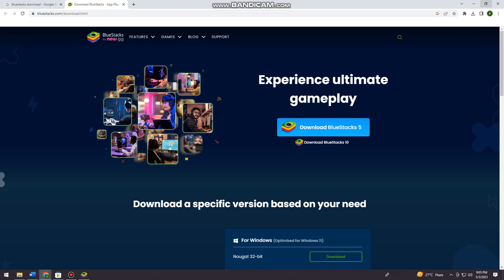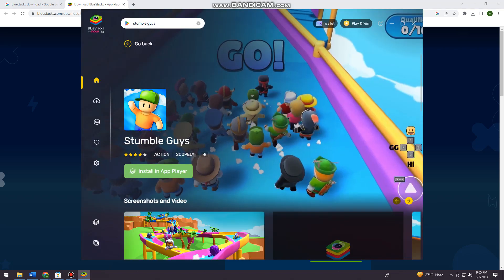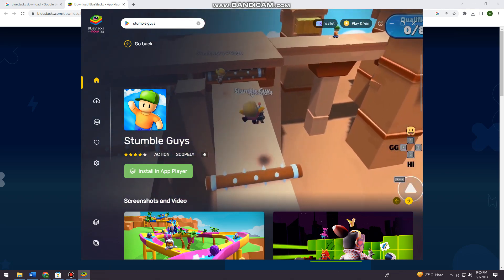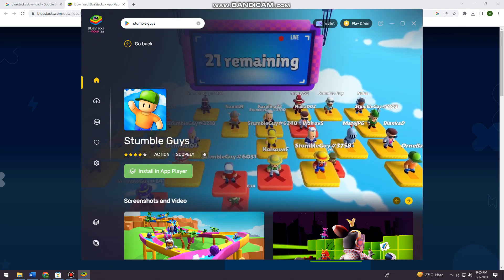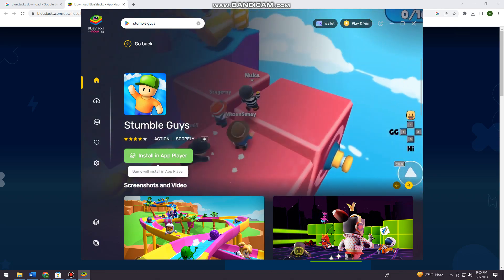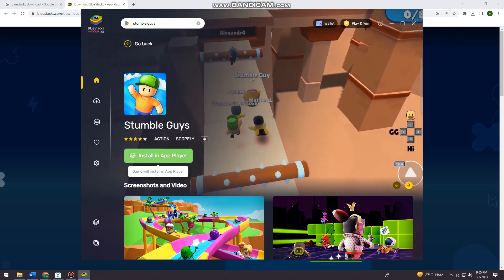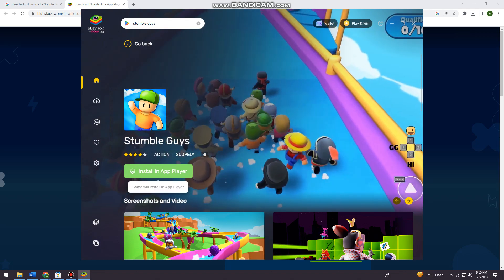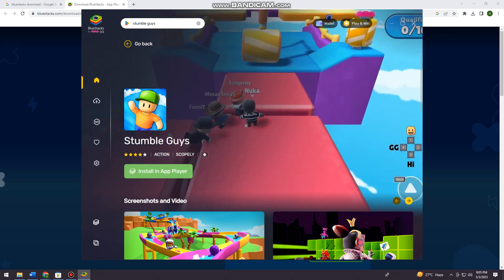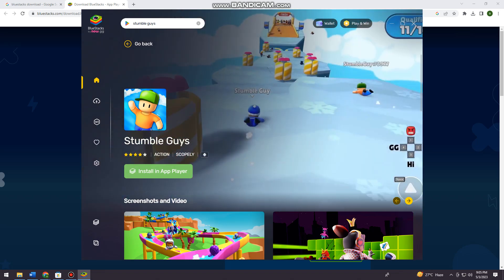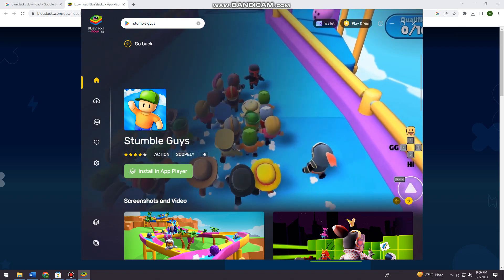Once you have downloaded BlueStacks 5, search for Stumble Guys and click on Install in the app player. In this tutorial I cannot install the game because I don't have enough storage on my device. Just go ahead and click Install, and that should download Stumble Guys on your computer.